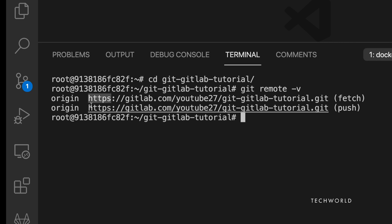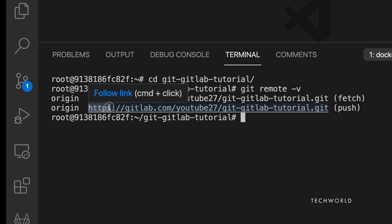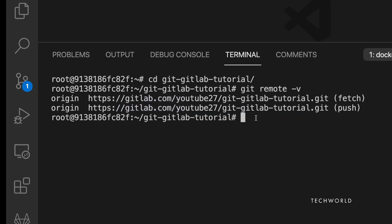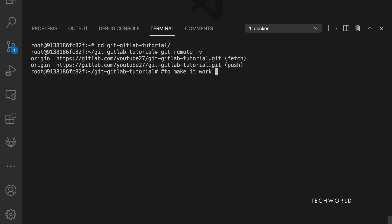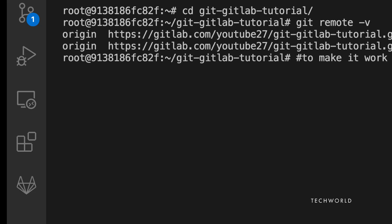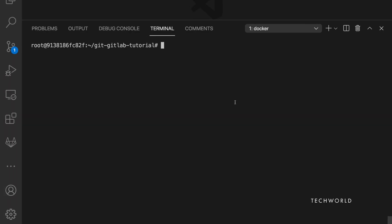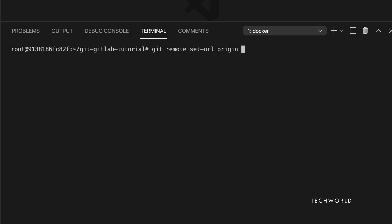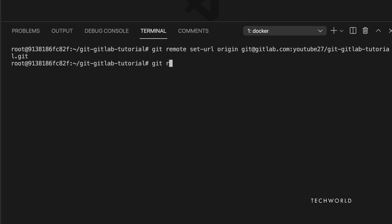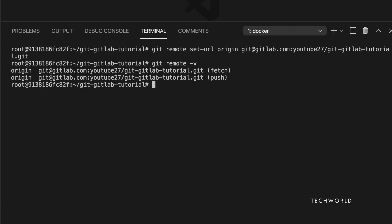Copy the SSH clone URL from GitLab, then run 'git remote set-url origin <SSH-URL>'. After this, the remote URL changes from HTTPS to the SSH format starting with 'git@gitlab.com', which is what it should be for SSH-based authentication.